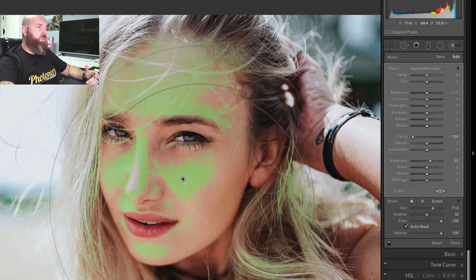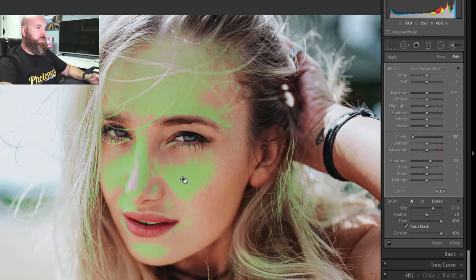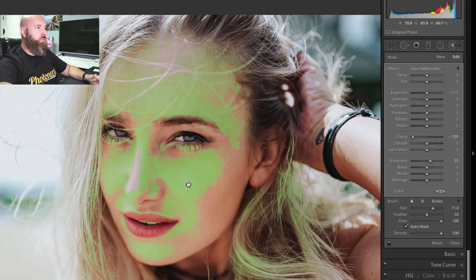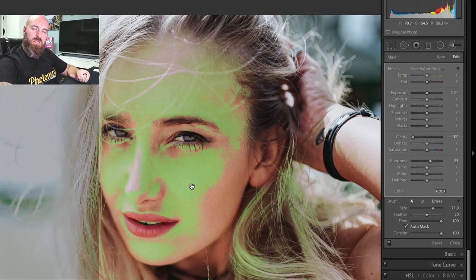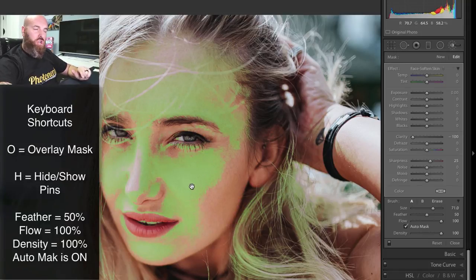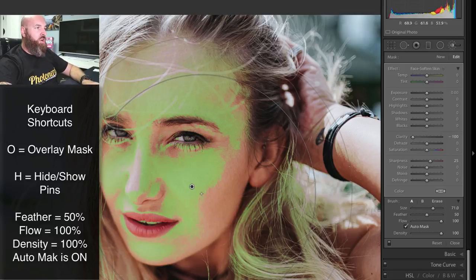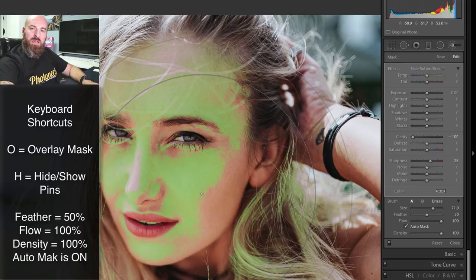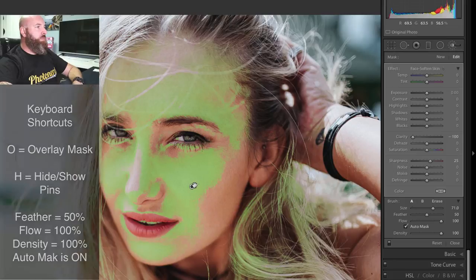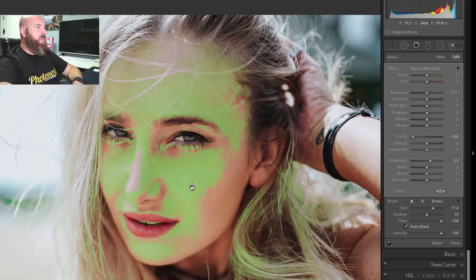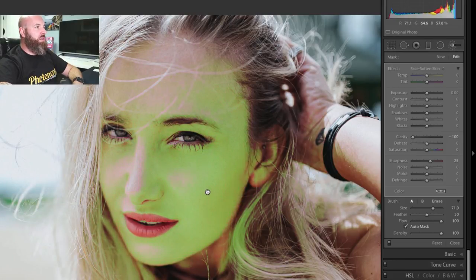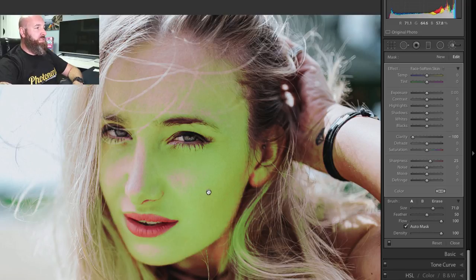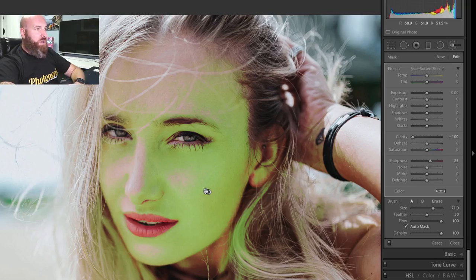But what I'm going to do is go over to this control point here, and I'm going to move the control point around. If for some reason you don't see your control point, it could be because the points got turned off. To activate that pin, all you have to do is hit the letter H. H stands for hide, so if your pin is hiding and you hit H, it'll actually bring your pin back. So I'm going to just keep moving this pin until I see all of the skin on her face actually turn green. So now she looks like the mask from Jim Carrey.